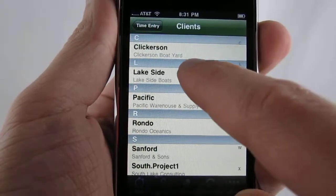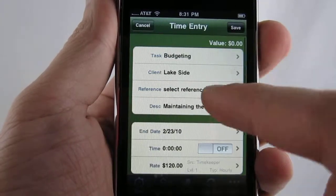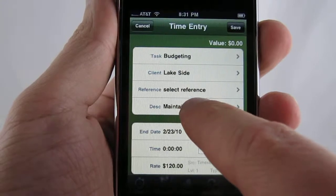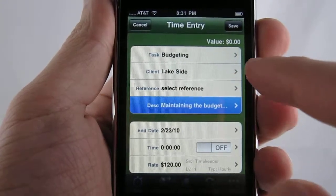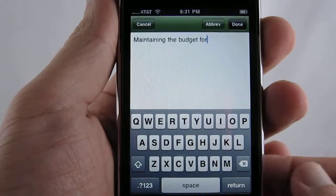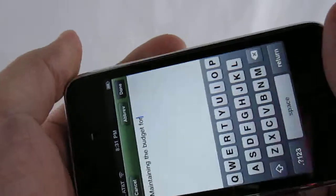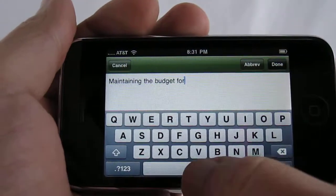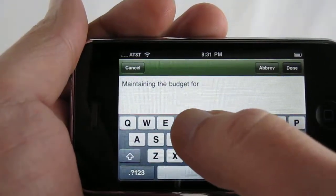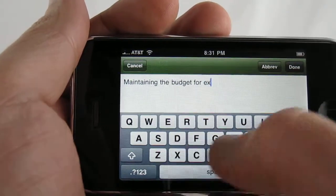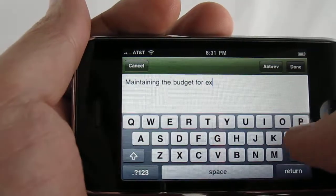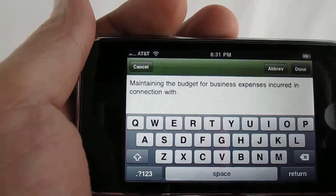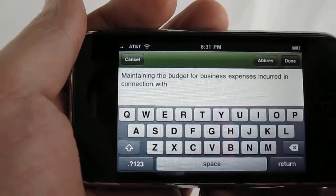Go ahead and set the client. You can set a reference if you'd like. Description supports landscape typing. It also supports the use of abbreviations, so if you have abbreviations that you use in Time Slips, you can go ahead and use them. You can see it expands as you would expect.